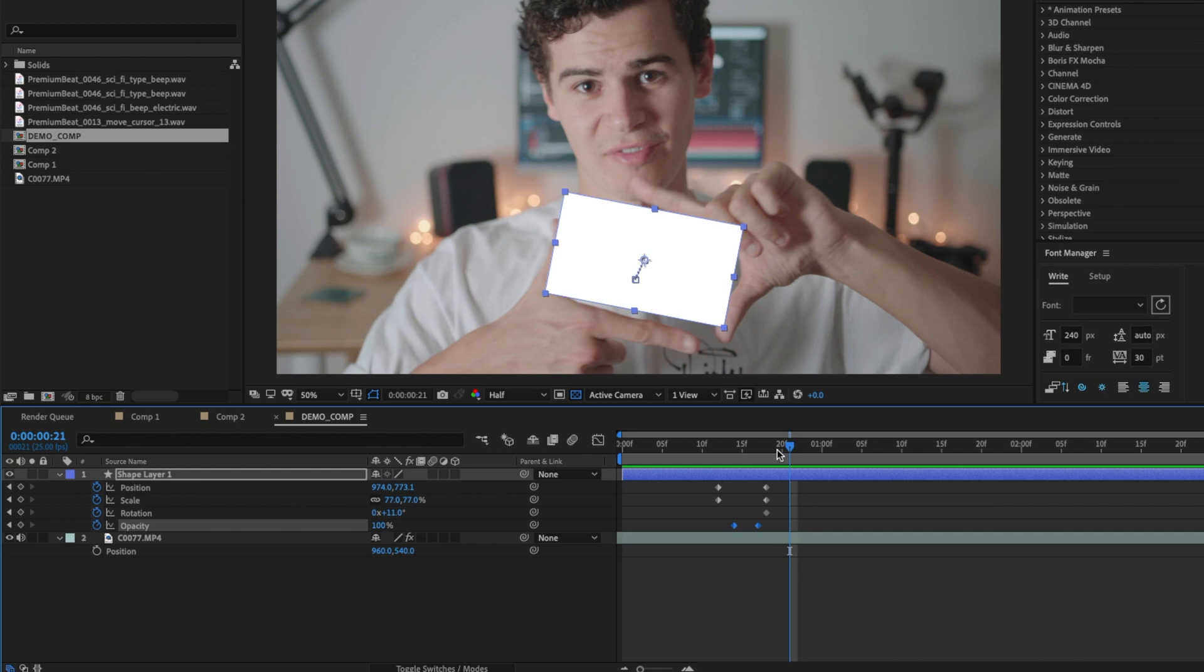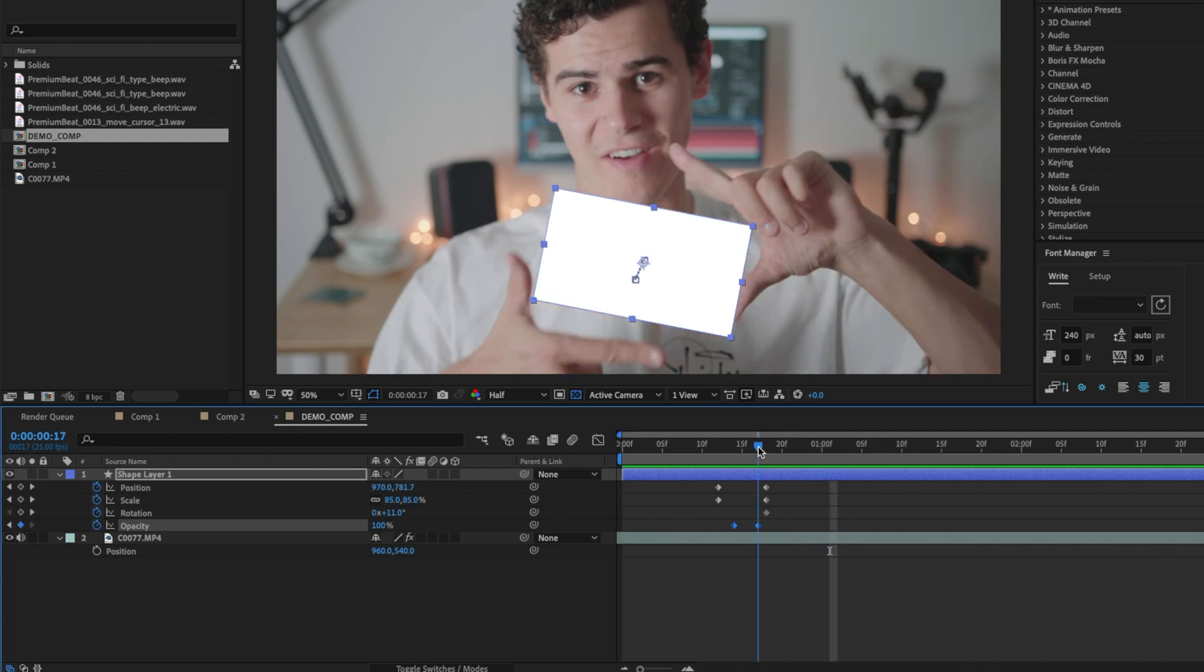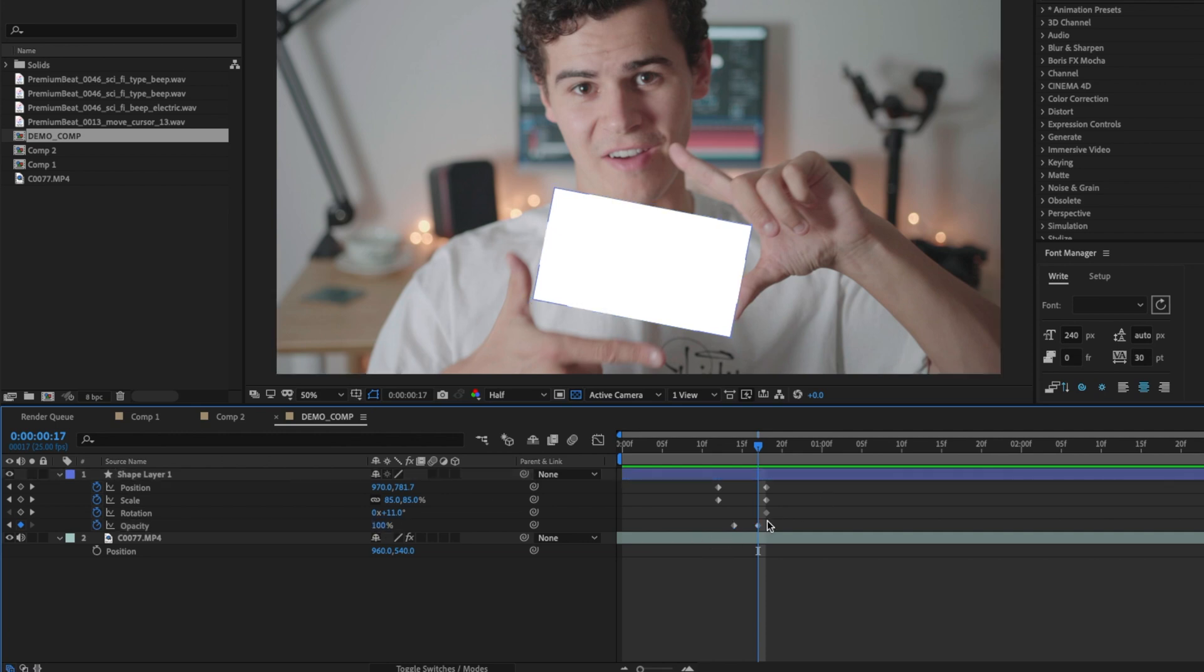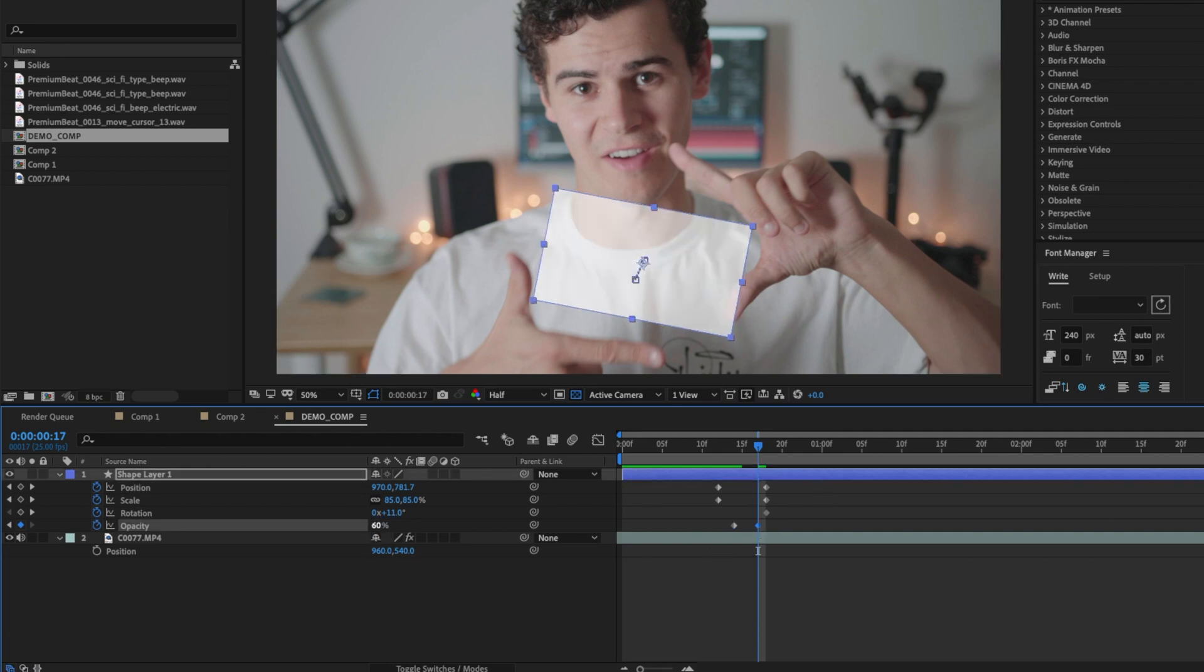But for the sake of this tutorial, I'm just going to go ahead with sort of moving the shape around according to my hands, where my hands are, so we can skip ahead. I'm actually just going to adjust this opacity down to about 60 on this last keyframe here, just to give this a little bit of a see-through look as you can see.